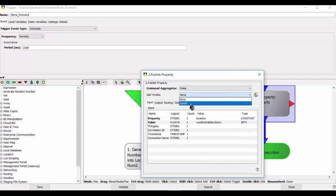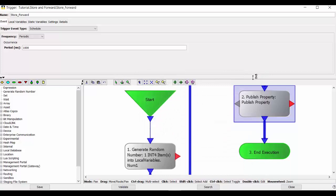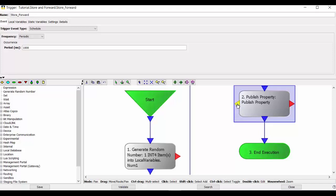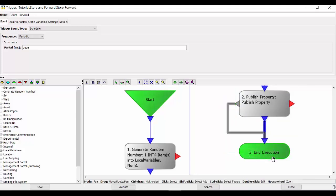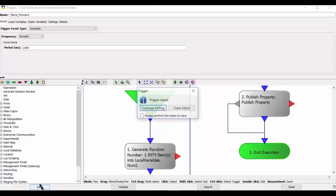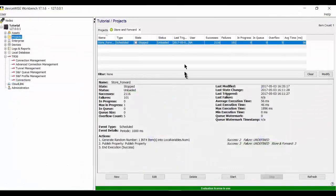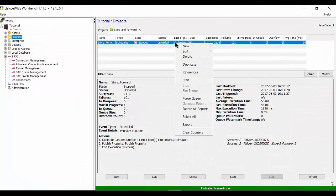I'm going to select the one I just created. And to keep from getting a warning, I'm going to connect the store and forward port, the gray one pointing to the left, to my end execution success. I'm now going to save this trigger, close the editor and start it.